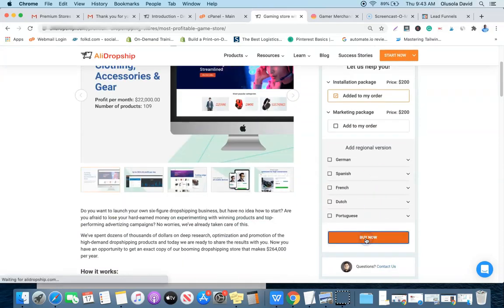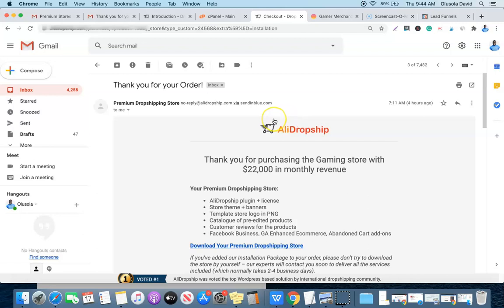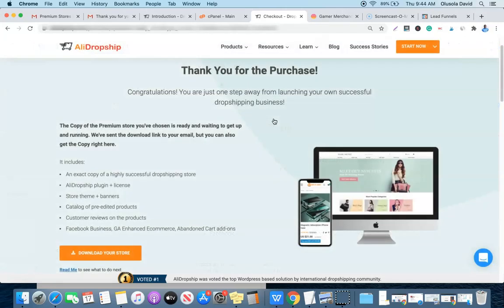Once you're happy with your order, click the Buy Now button and you'll be redirected to the checkout page. Enter your email address, card number, then click 'Redeem Coupon' and enter the coupon code from the video description to get a 15% discount. After purchase, your package will be sent to your email and you'll automatically be redirected to a page where you can download the premium dropshipping store files.